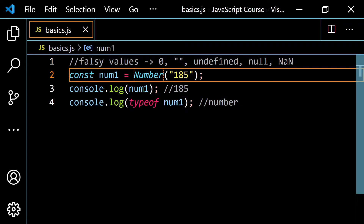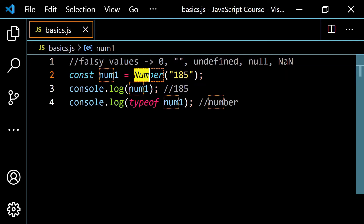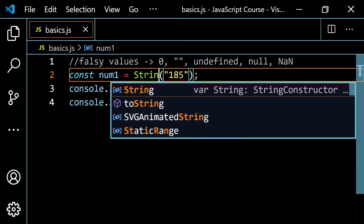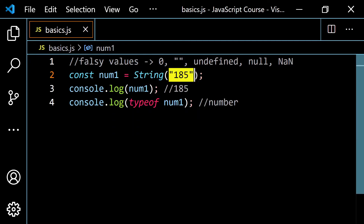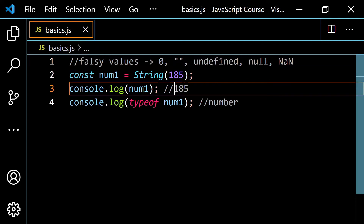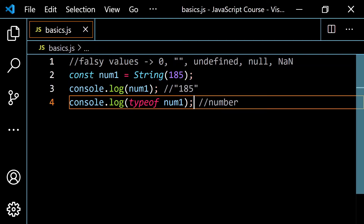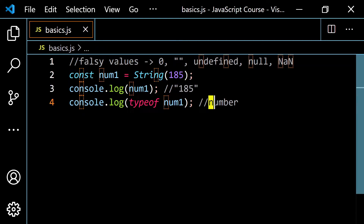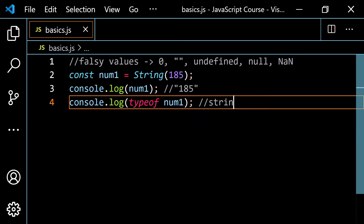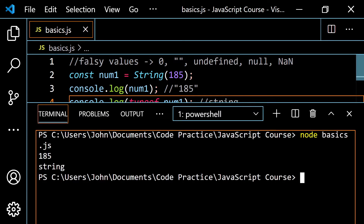We also learned we can change a number to a string by using the String() function with a capital S. Reversing the previous example — starting with a number and using String() — changes it into the string '185'. The typeof then tells us we have a 'string'. Running this, we get 185 and string.